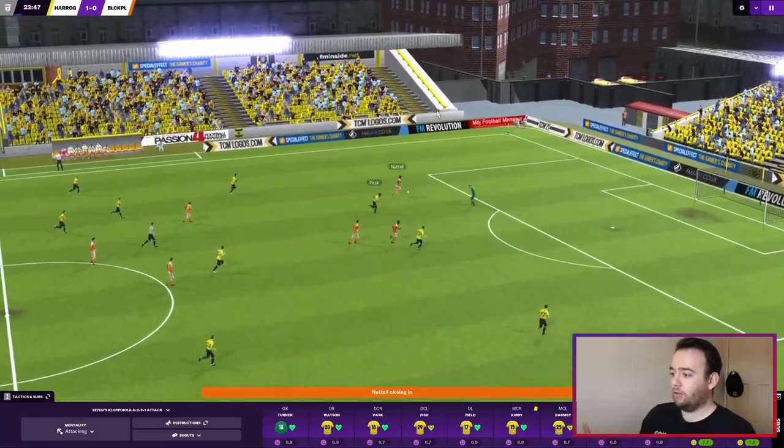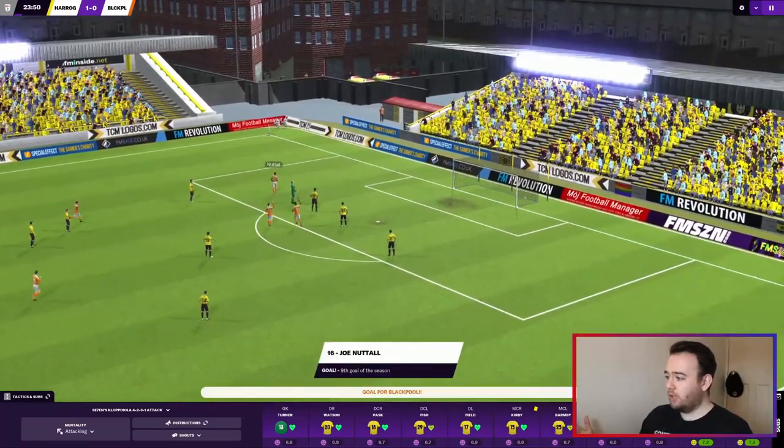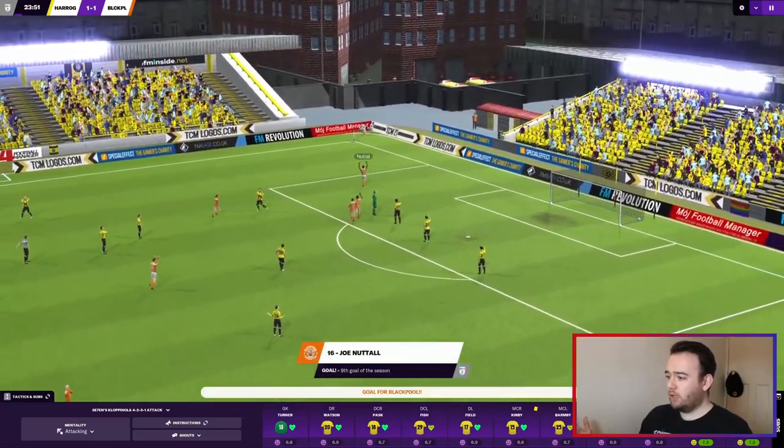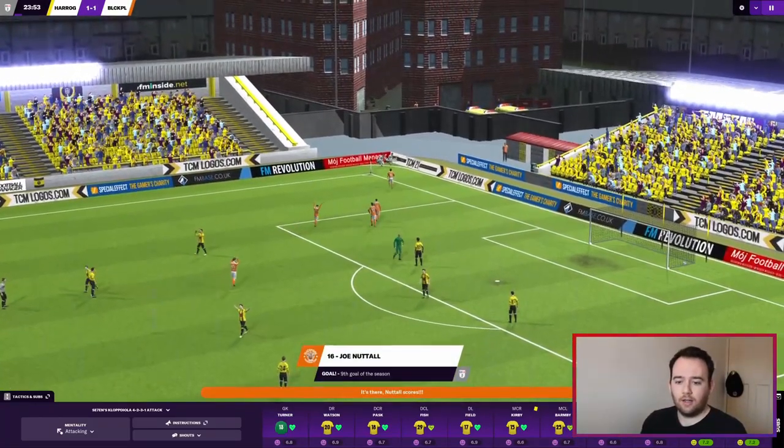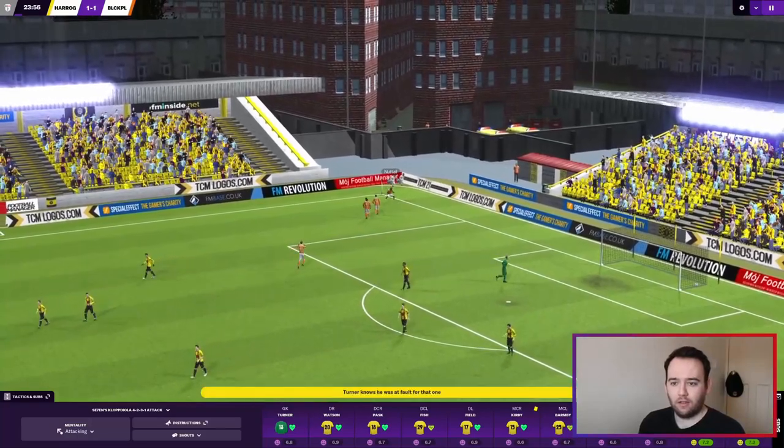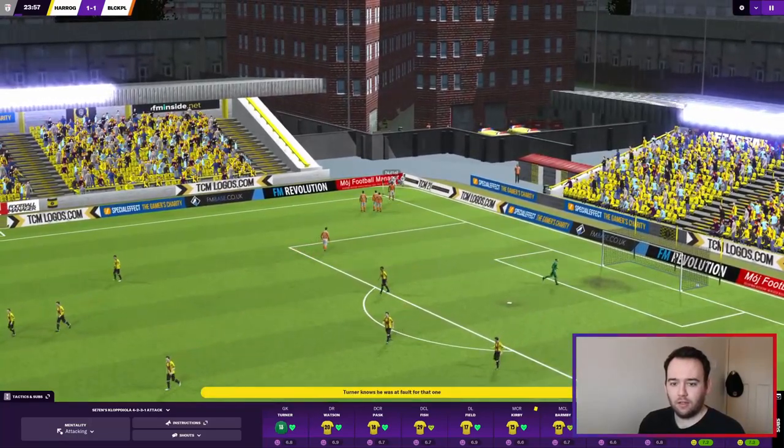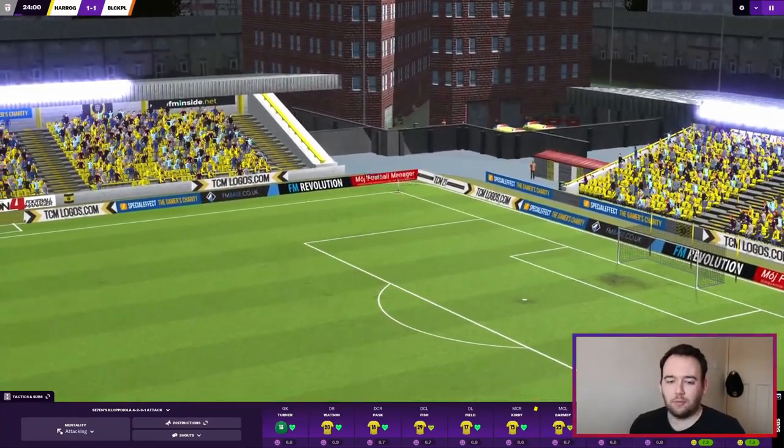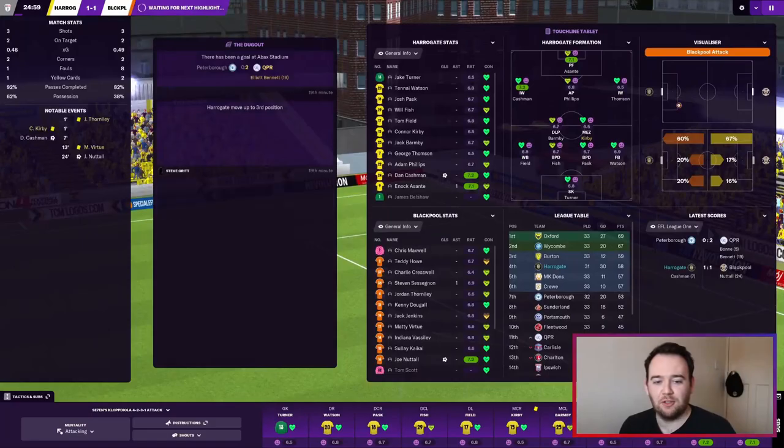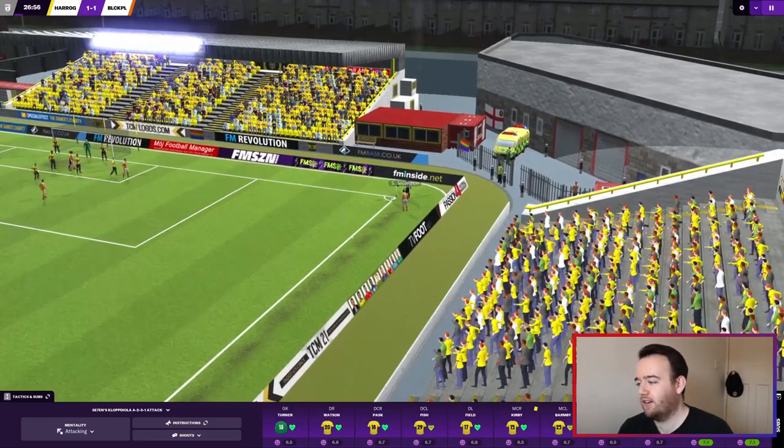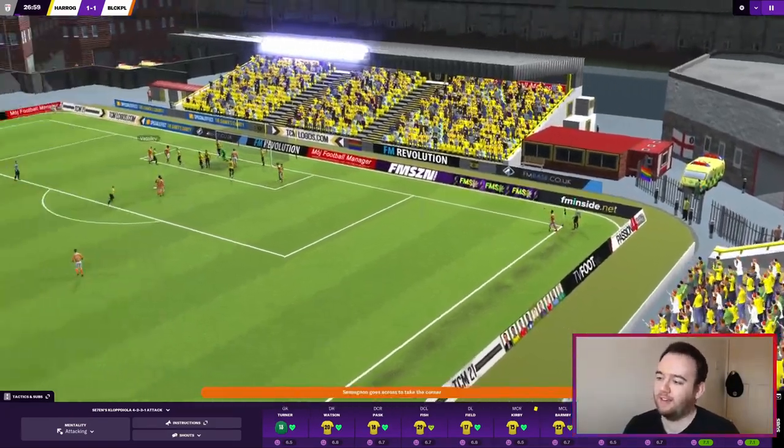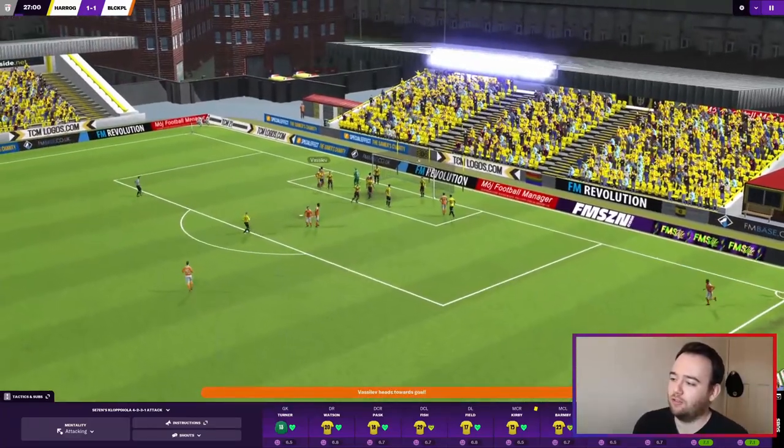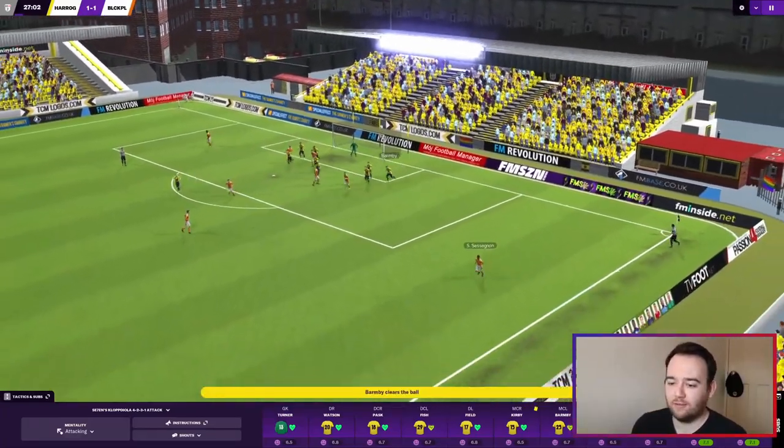What's the keeper doing? Are you having a laugh? That's got to be a game engine bug, right? He just stood there and watched the ball fly past him.